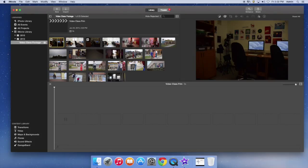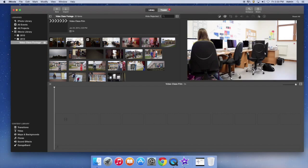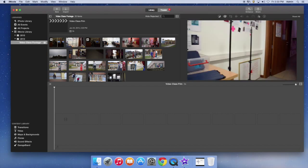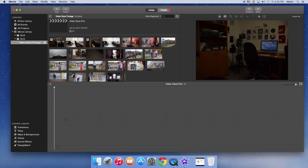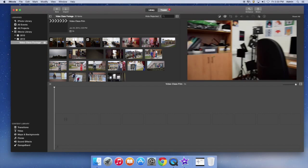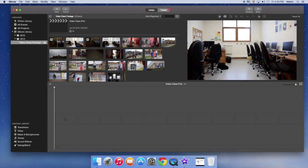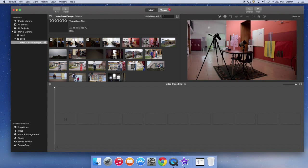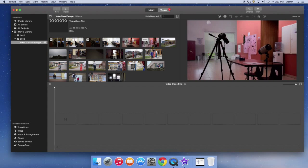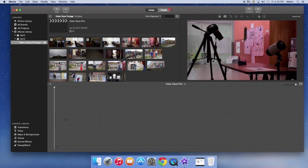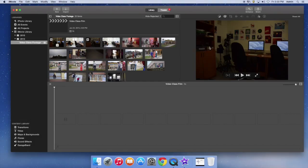So this is the different events right here, and this is called the event browser. Within here, you can look over a lot of your footage. If you just hold your mouse over, you can skim through your footage, and you'll notice it shows up here in the video player.